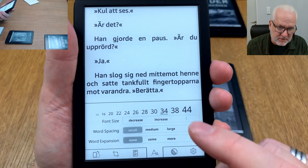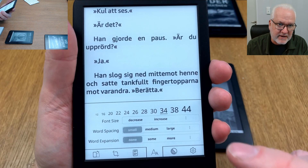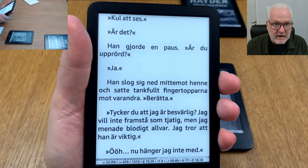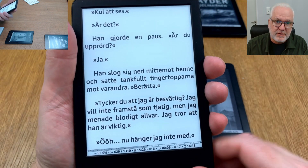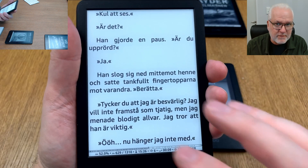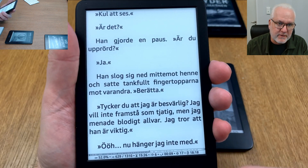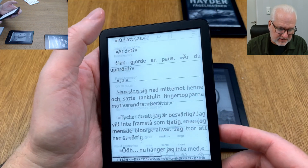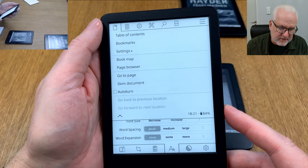That is also something you need to think of when using co-reader. Because if you don't do that, you need to do the same settings all over again for every book you are opening. So think of that when using the settings and menus.